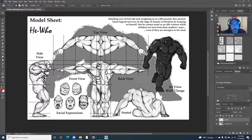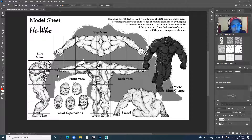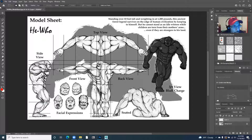In this video, I'm going to show you how to prepare your reference images for 3D modeling in Maya. So I'm in Photoshop right now.